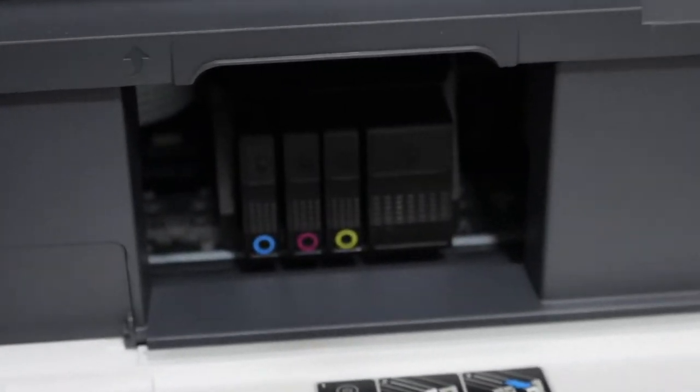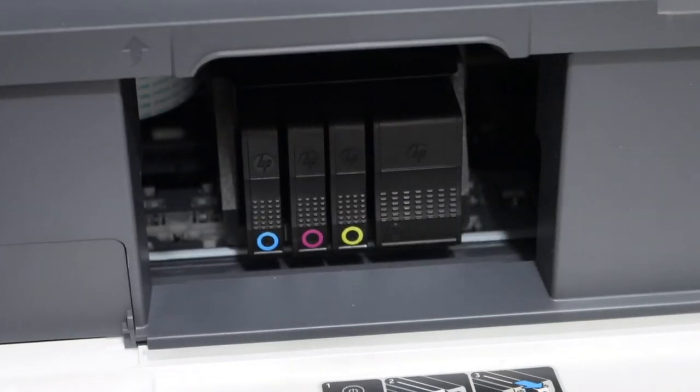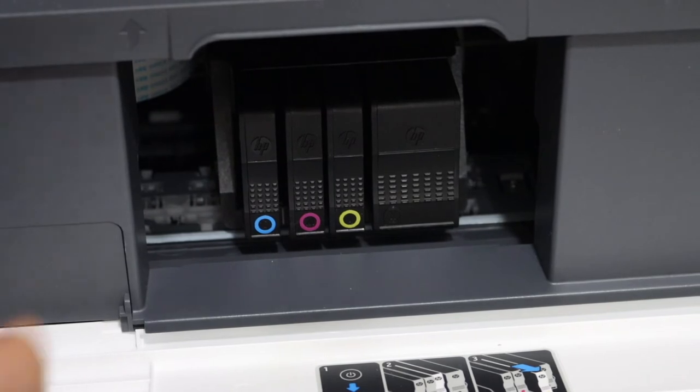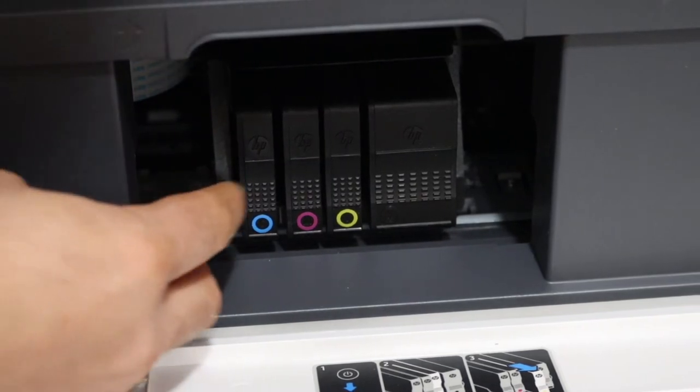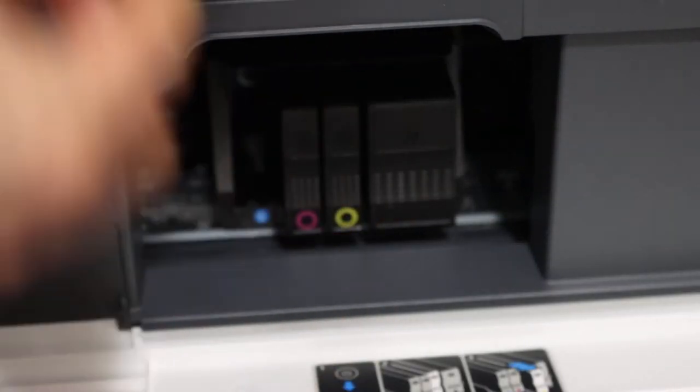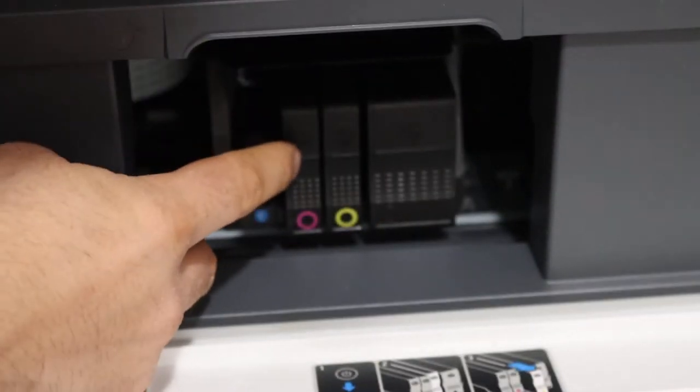You will see the ink cartridges are moving and they come into the middle. To take them out, simply press it here and it will come out.